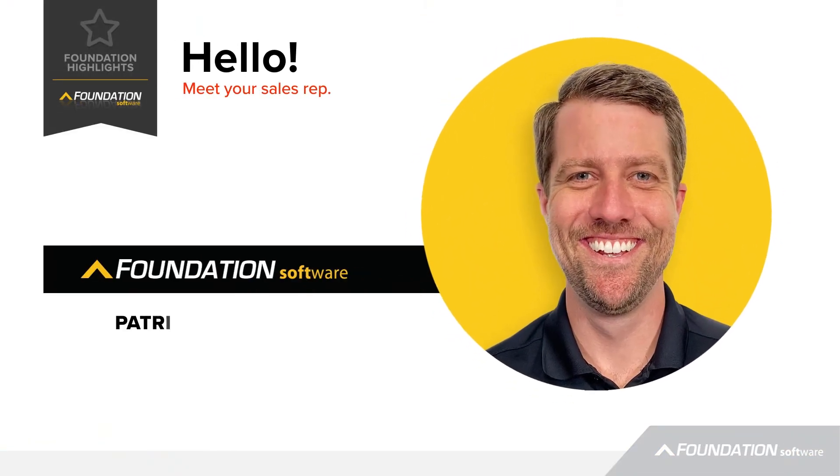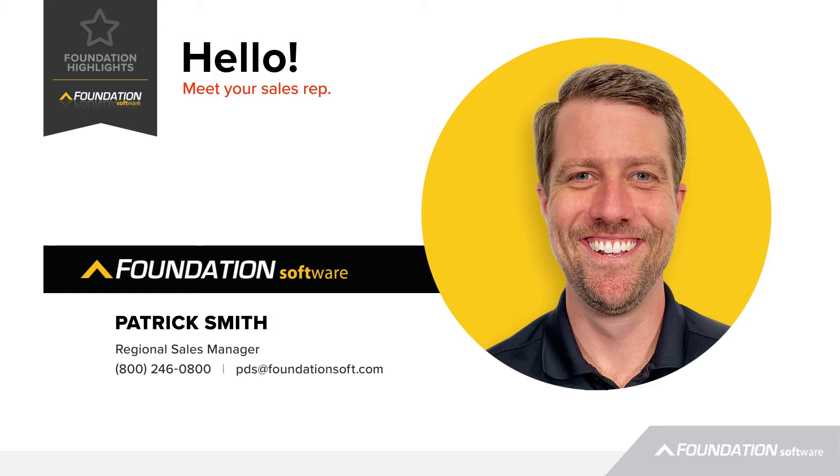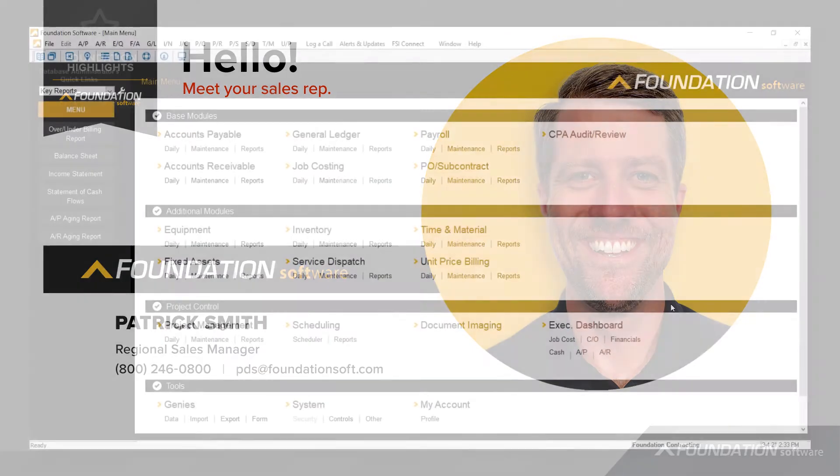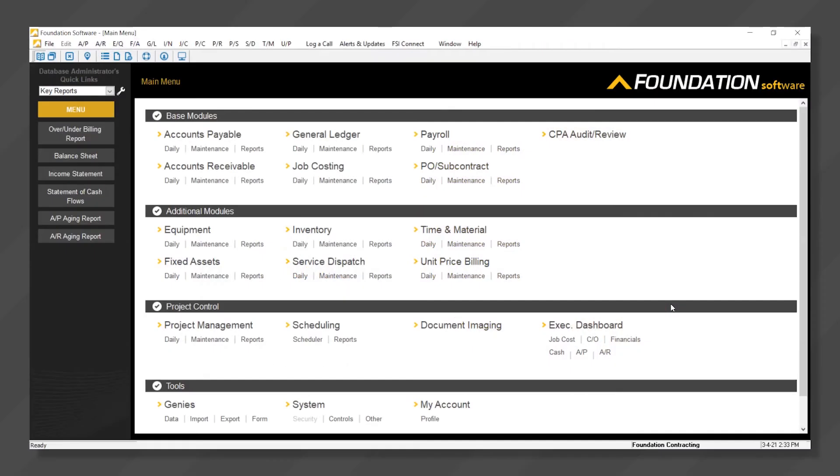I'm Patrick Smith, Regional Sales Manager at Foundation Software. Today I'm going to walk you through how contractors can easily create custom reports within Foundation's award-winning data genie report writer.